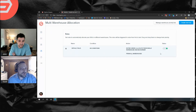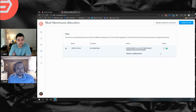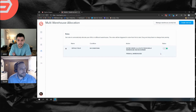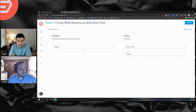You always want to have rules outside of the default rule, because the default rule will really only allocate to a primary warehouse — there's no real logic in it. So if you have it enabled, you definitely want other rules created. To create a rule, just click 'Create New Rule.'